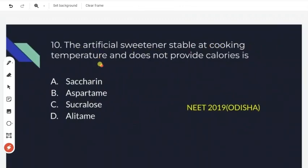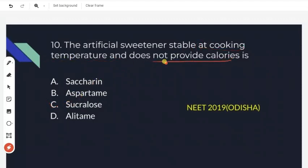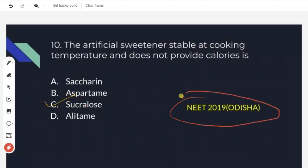The next question: which artificial sweetener is stable at cooking temperature and does not provide calories? There are four types of artificial sweetening agents: saccharine, aspartame, sucralose, and alitame. Sucralose is stable at cooking temperature and does not provide calories, so sucralose — option C — is the right answer. This is from NEET 2019 Odisha.